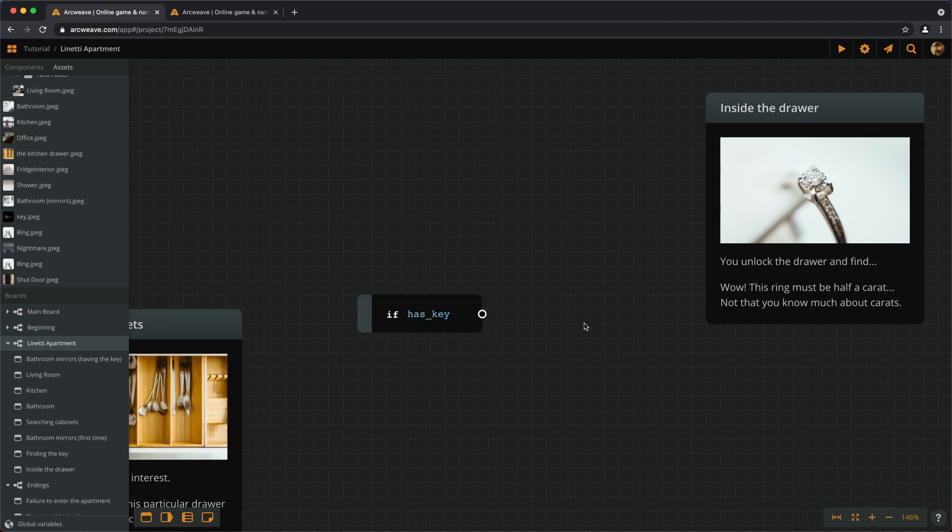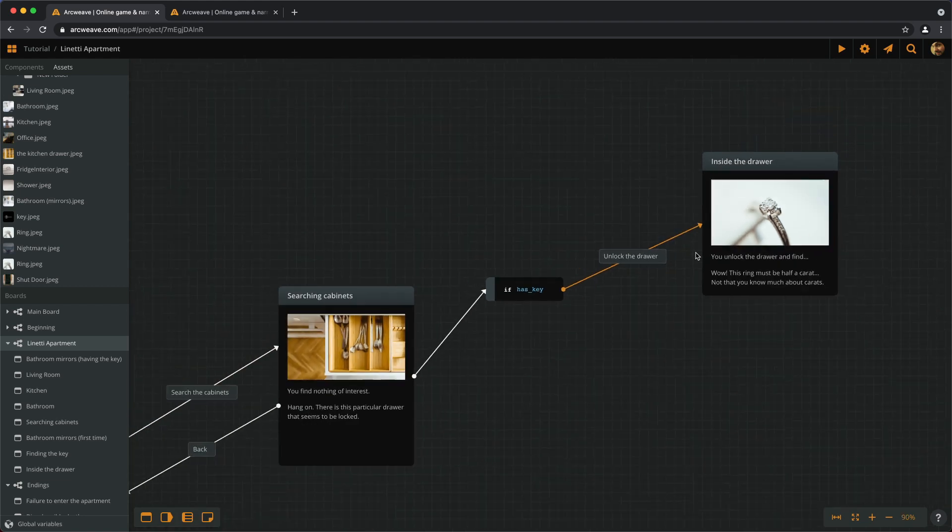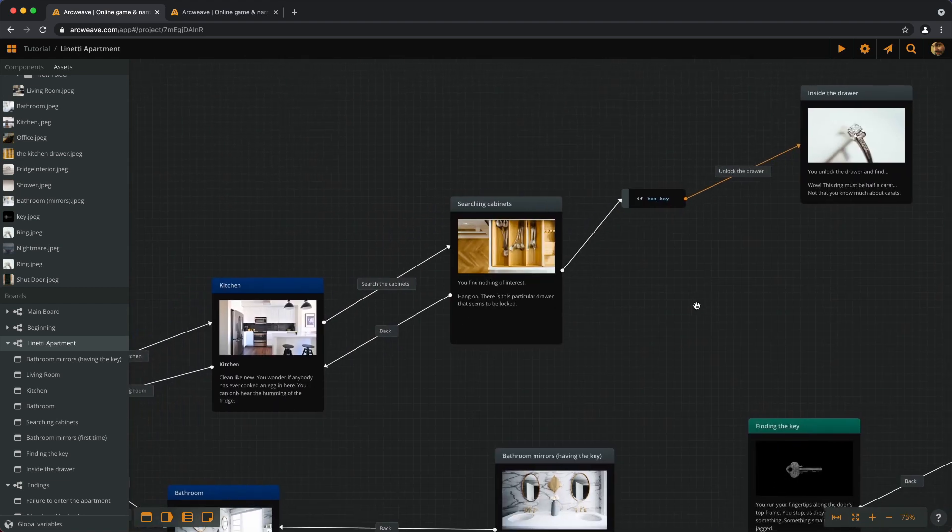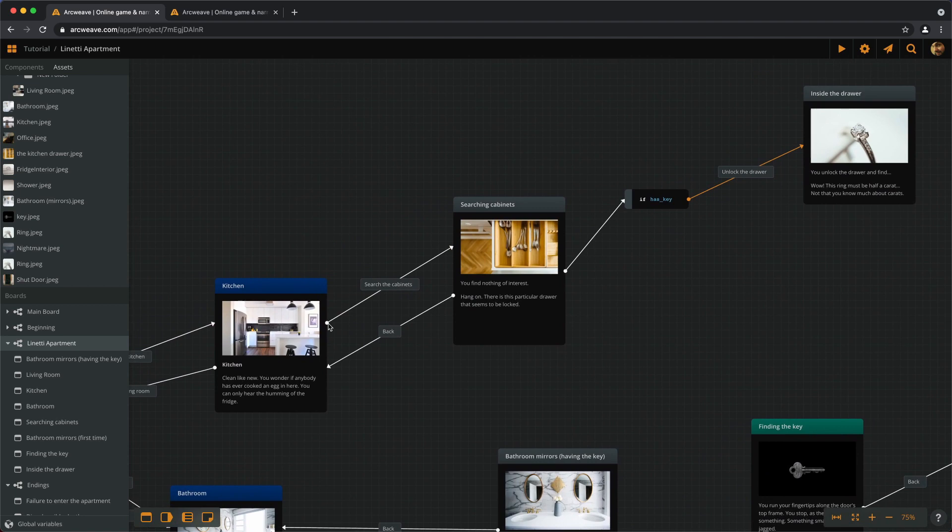So, if we have the key, we can open the drawer. Does this make sense? So we go to the kitchen and we can search the cabinets anytime.